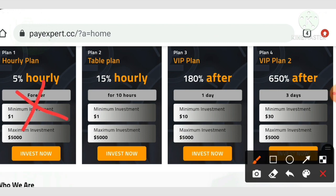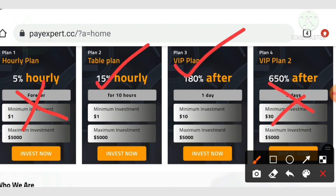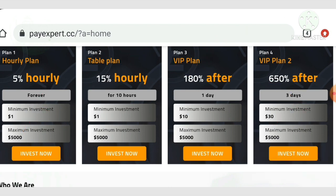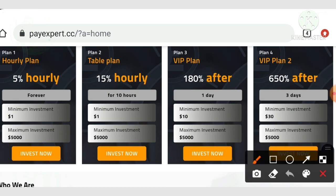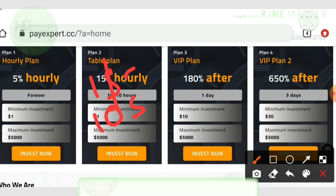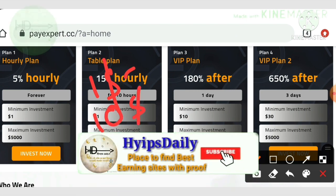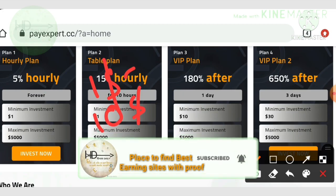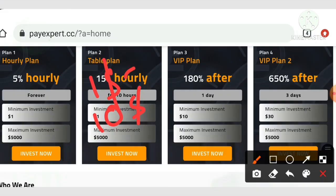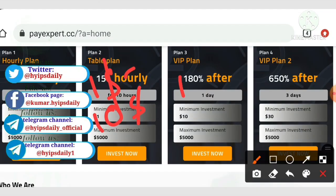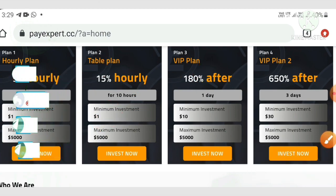My suggestion is to skip the first and last plans — just go with plan 2 or plan 3. If you are a low risk taker, you can invest one dollar to ten dollars in plan 2. If you are a higher risk taker, my suggestion is to go with $15 to $25 in plan 3.